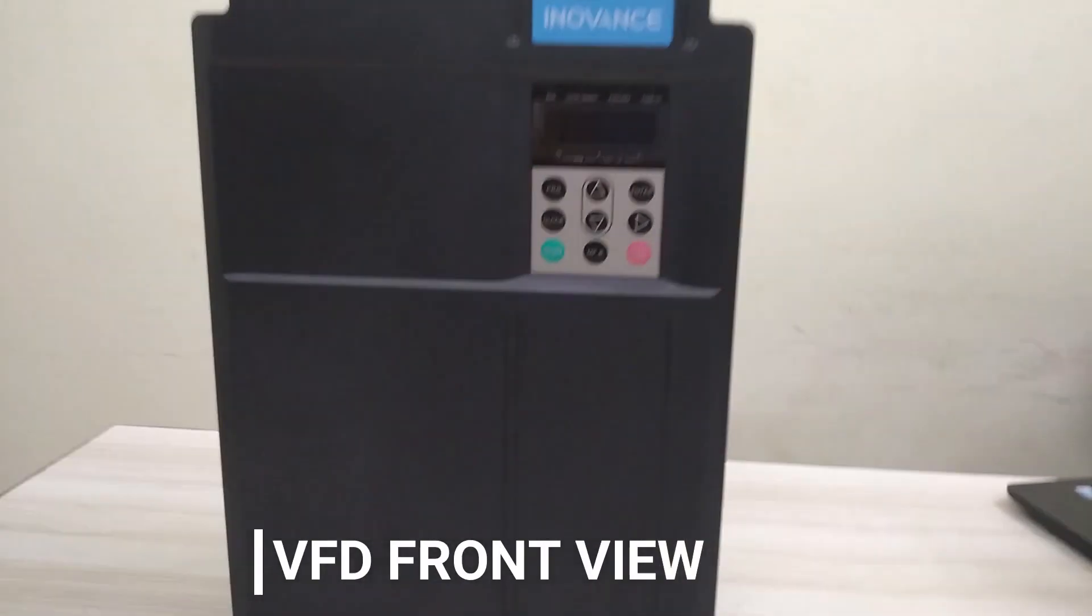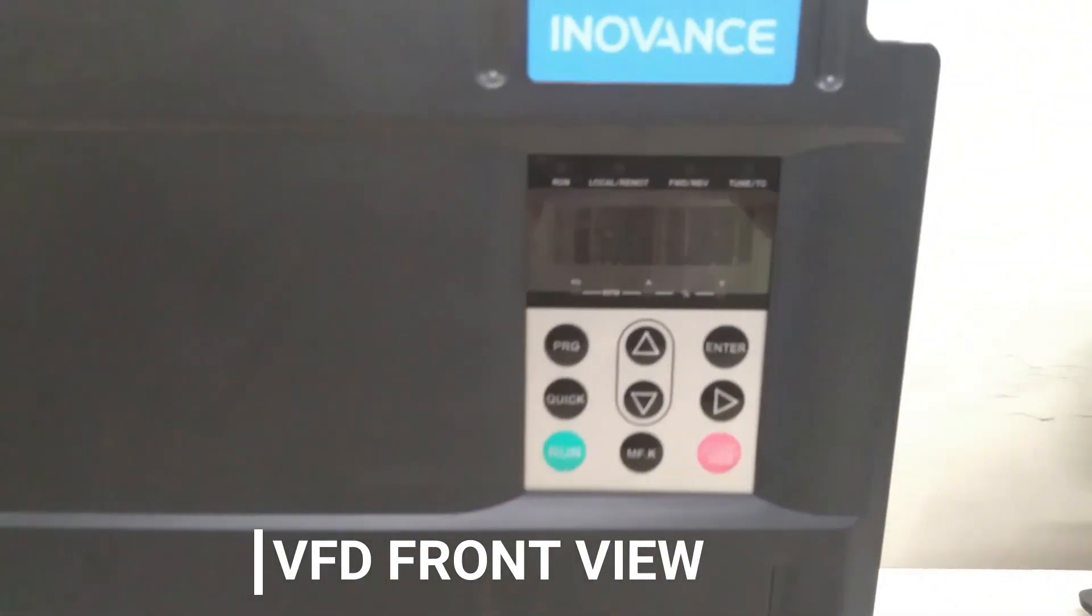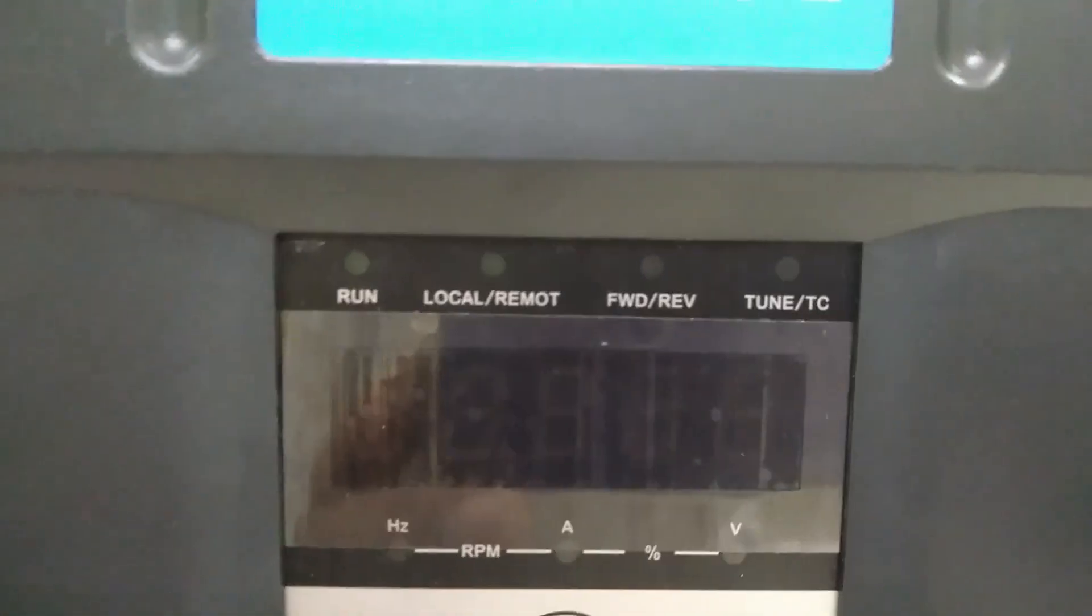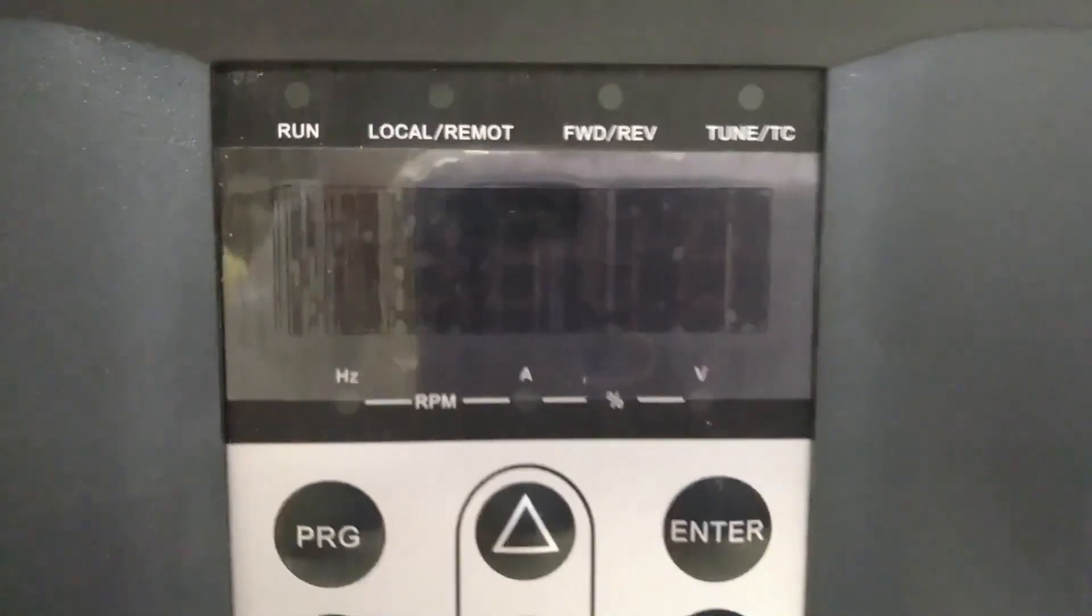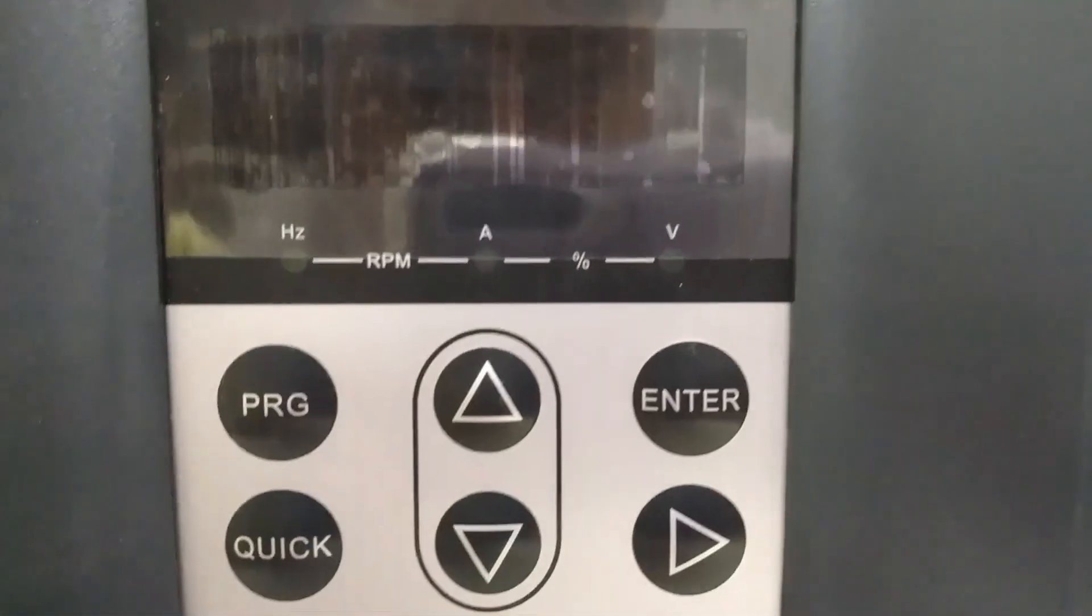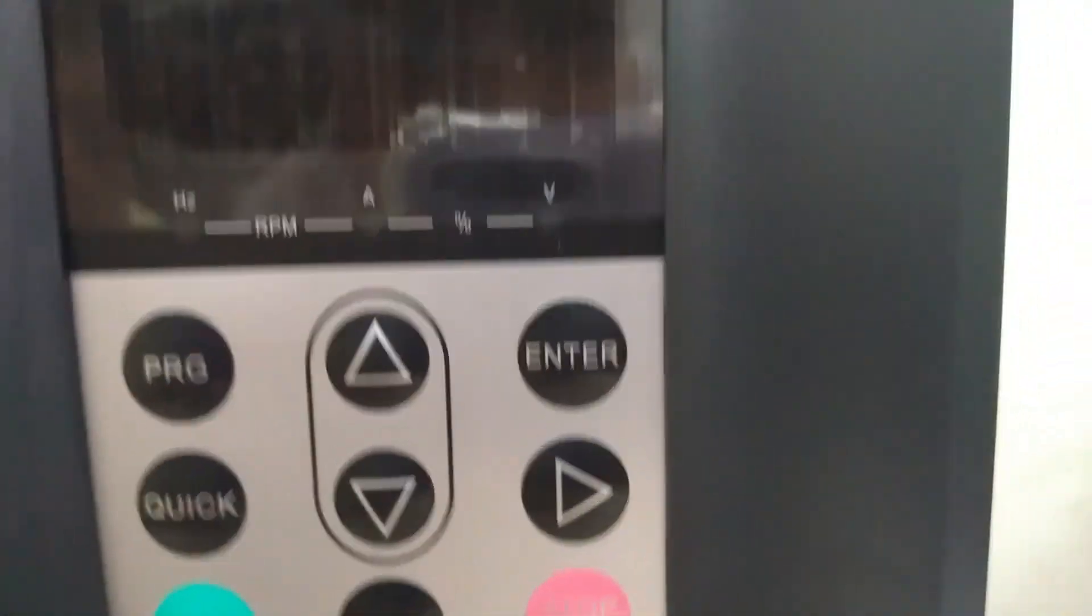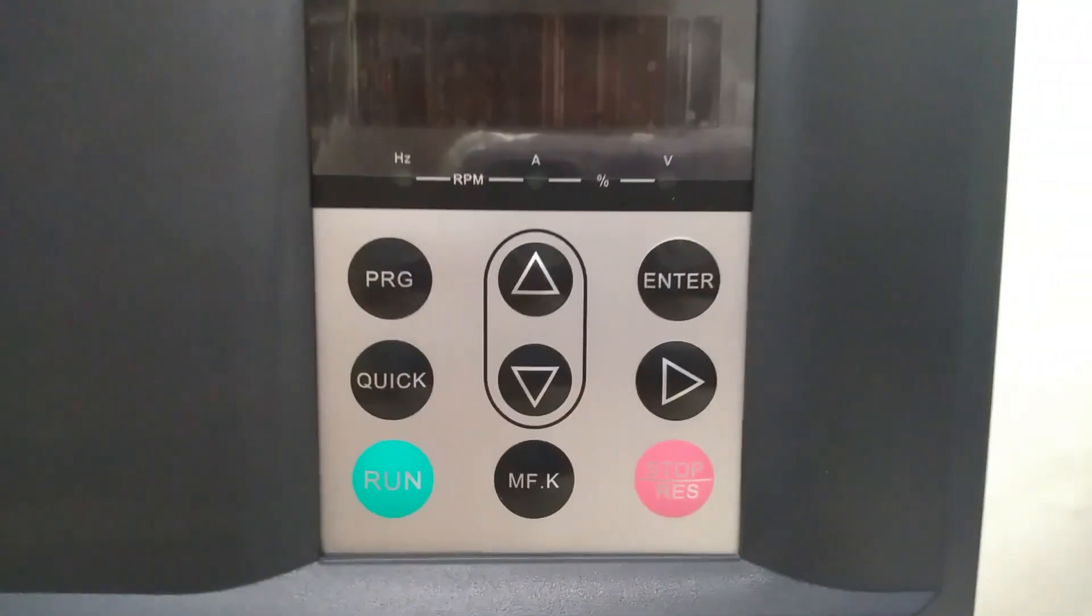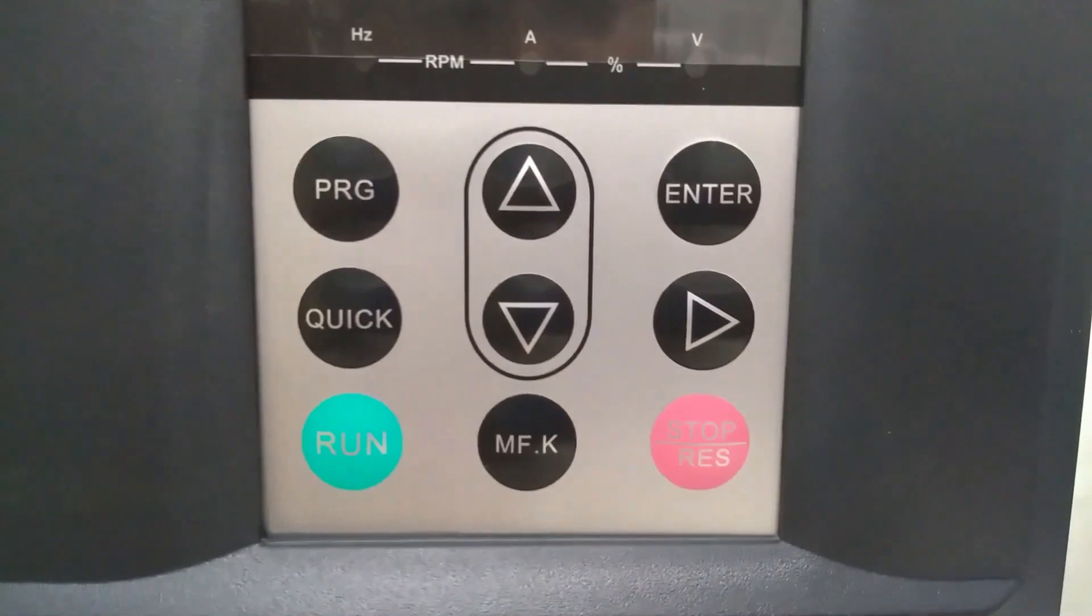We can see Innovance company logo and an LCD display with a keypad. The keypad has various buttons to program the VFD and these buttons are also used to start and stop the VFD.